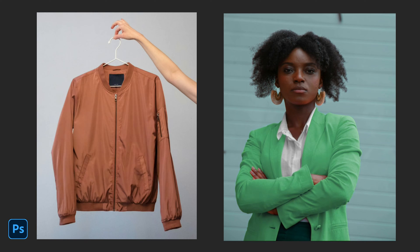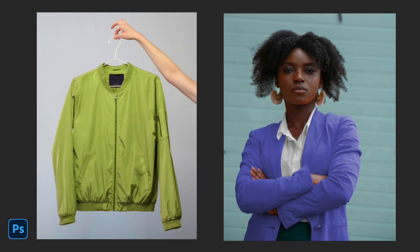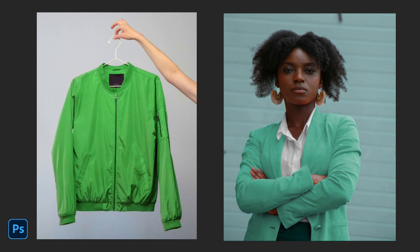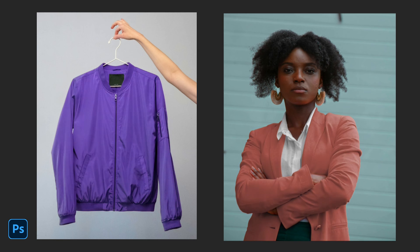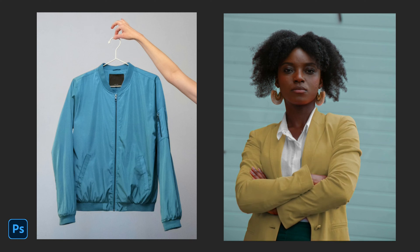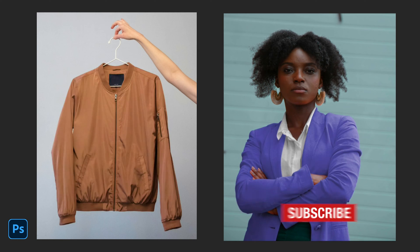Hello and welcome to another quick no-nonsense Photoshop tutorial. Today I'm going to show you how to quickly change the color of clothes inside of Adobe Photoshop 2024.